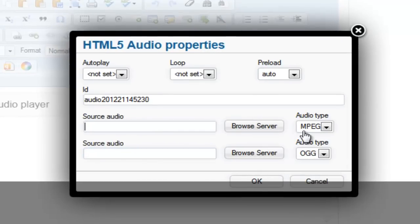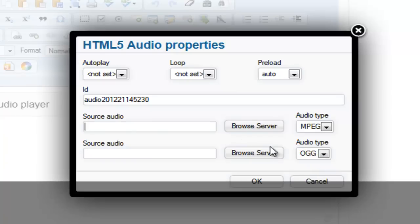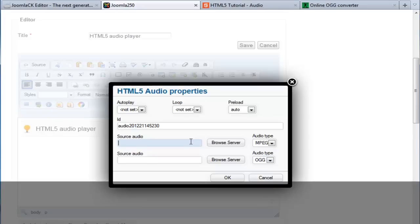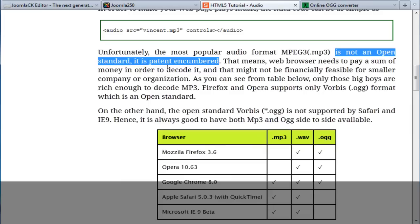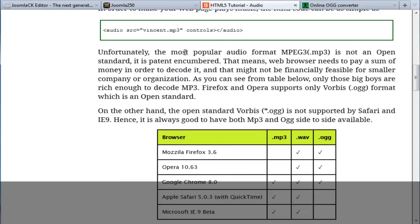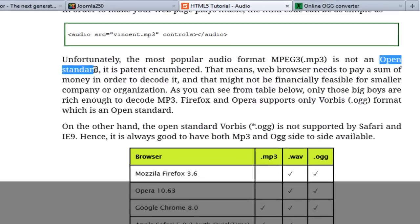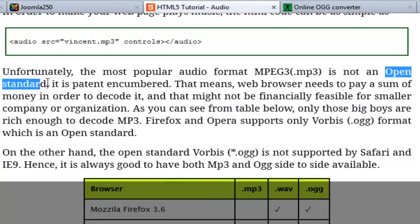One for MPEG which is MP3 and also OGG. Well you may ask yourself why does the audio player require two sources? Well, let me see if I can explain that for you. Obviously the most popular audio format is MP3, but the problem is that it's not open standard.